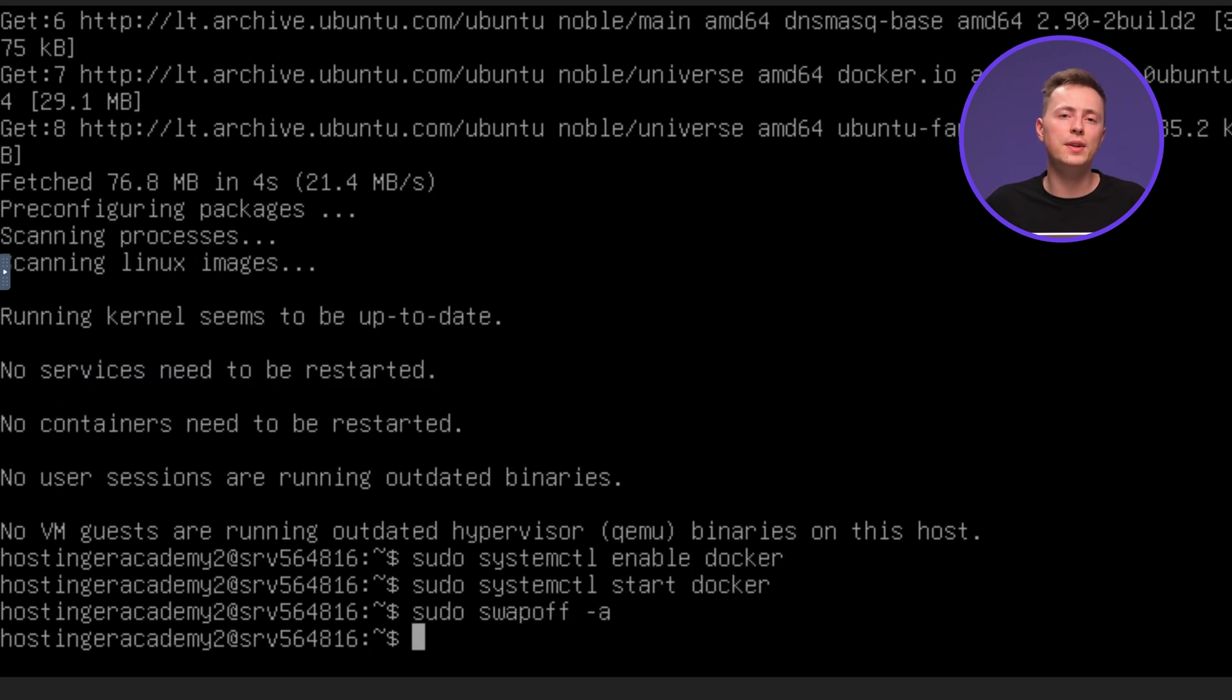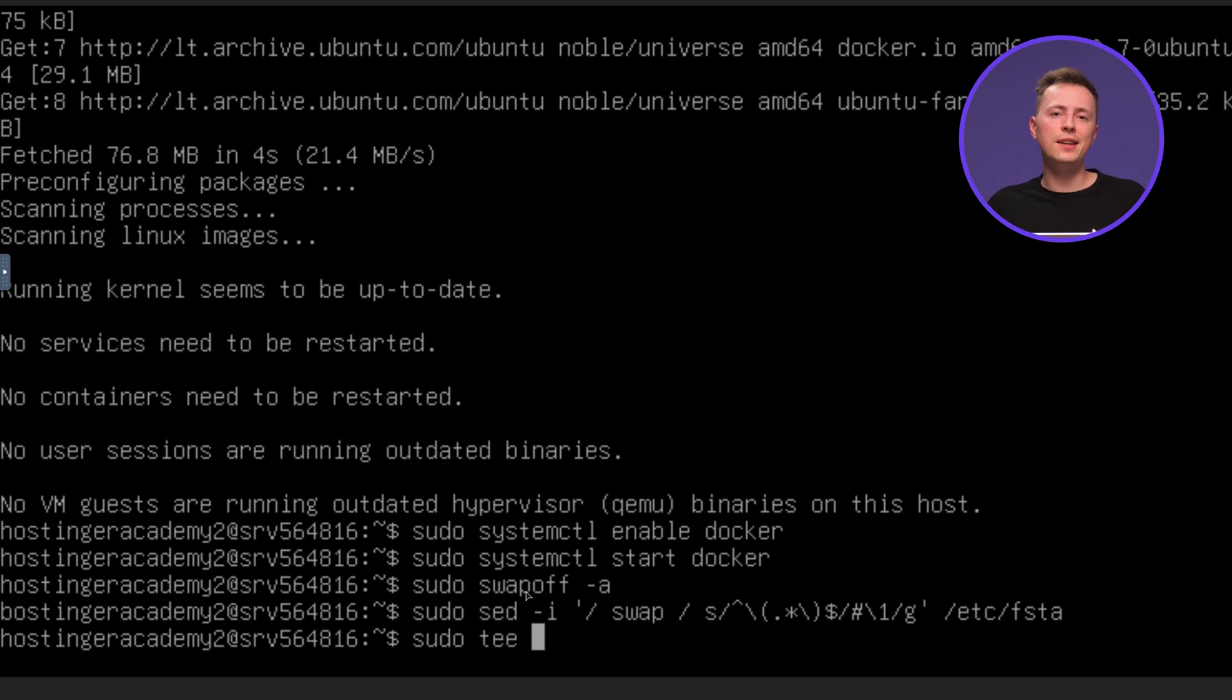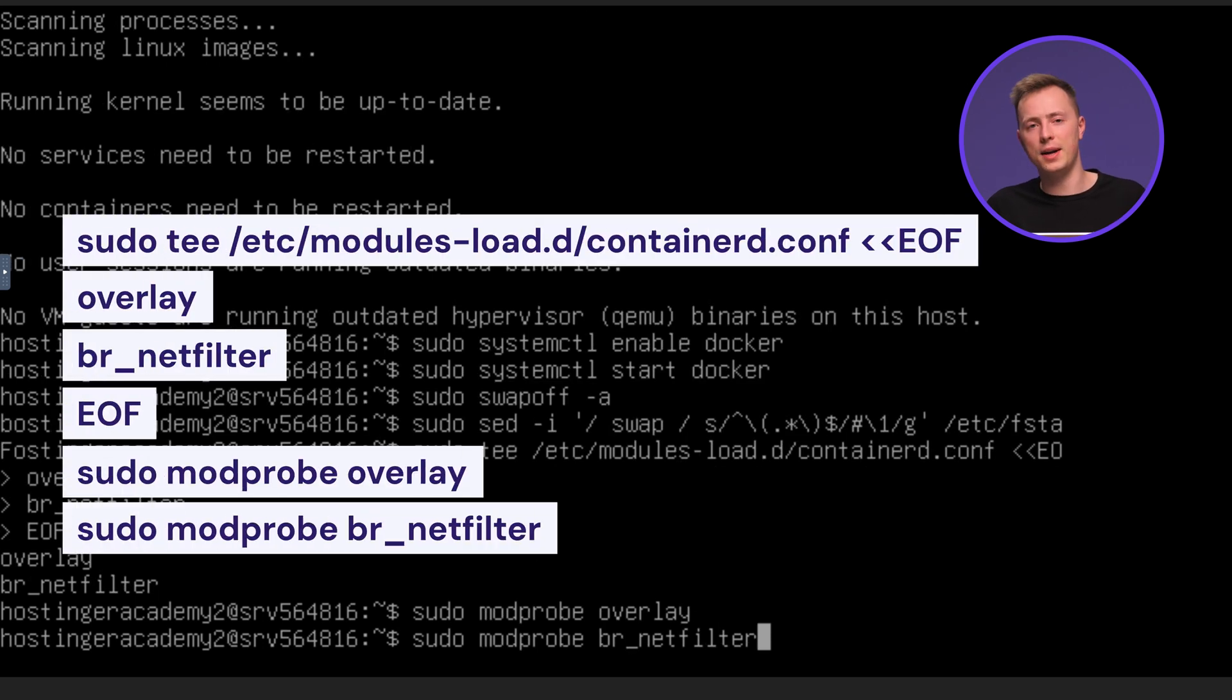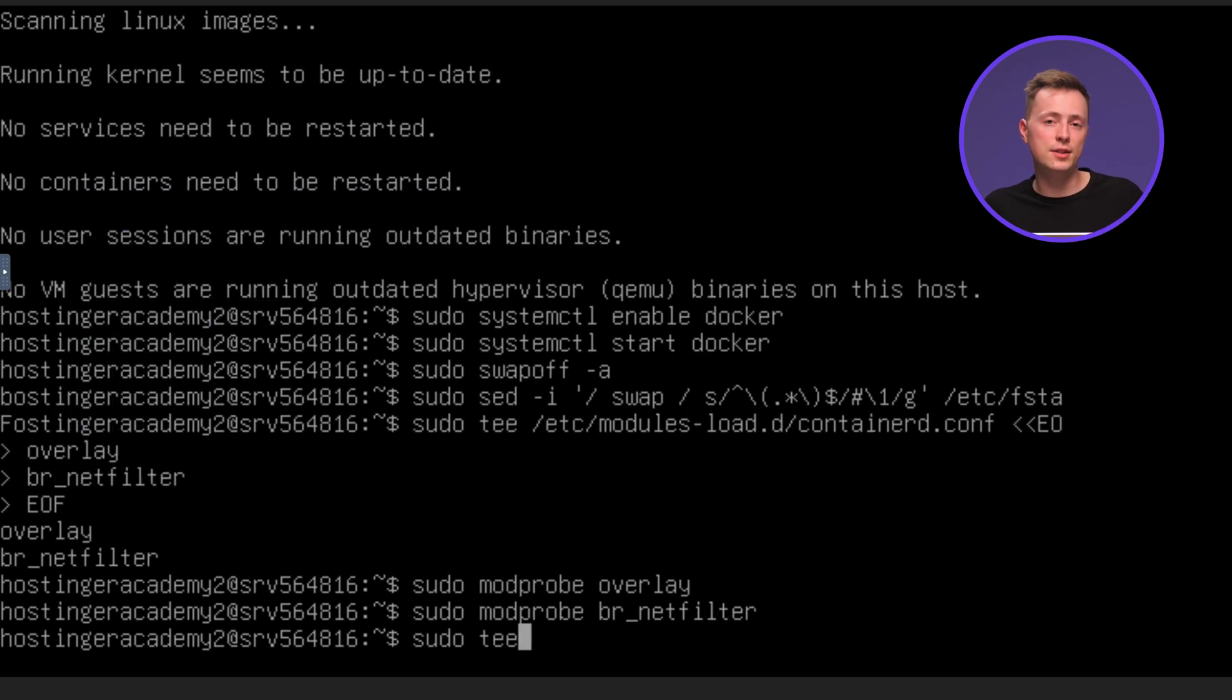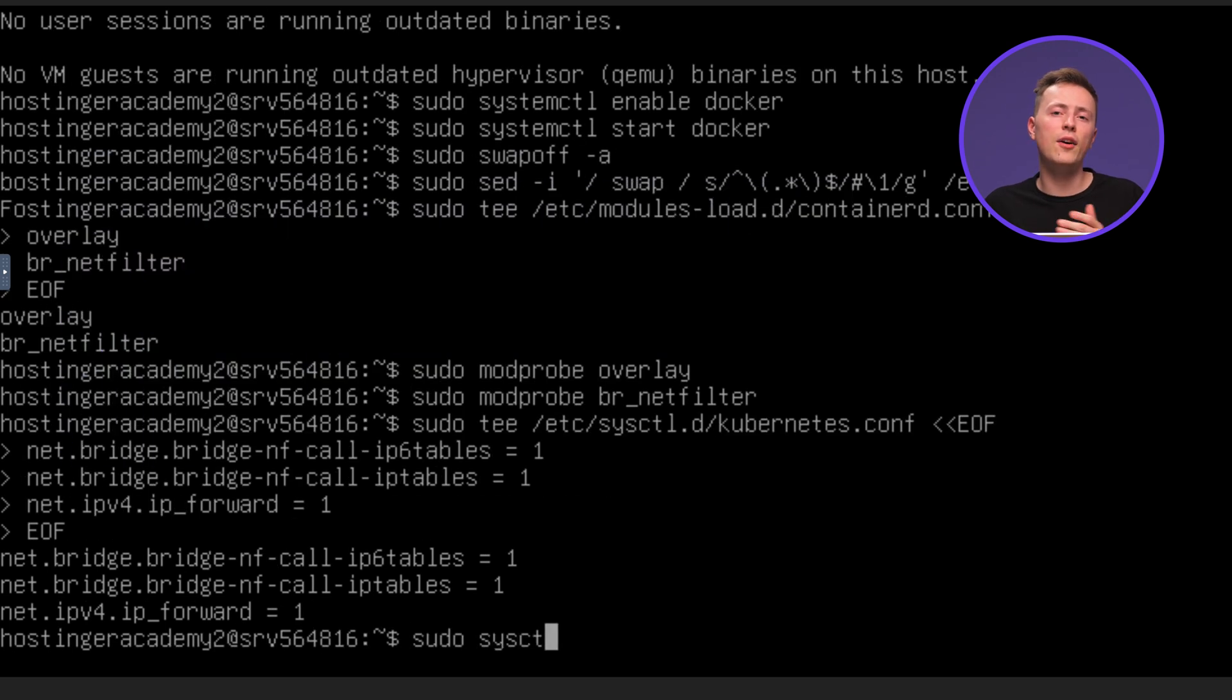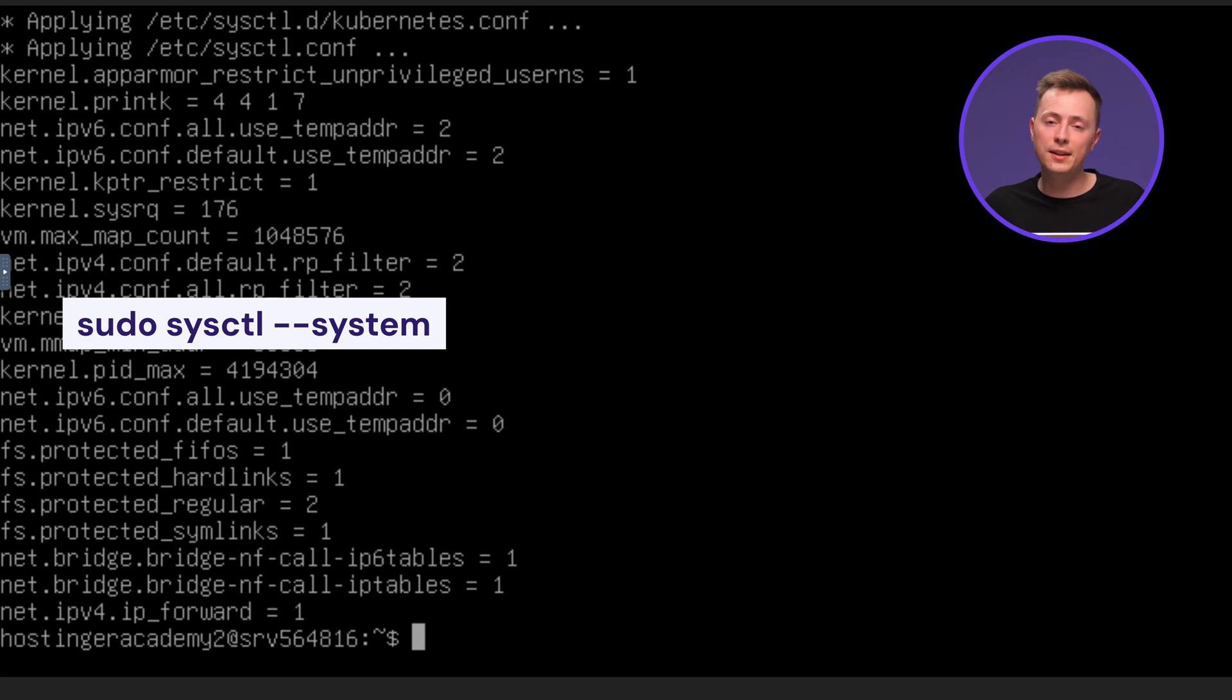Continue with entering these lines to disable swaps on all of the nodes. Then, we're going to use TEE to load the required kernel models for Kubernetes, so enter these commands. Continue with adding the necessary kernel parameters for Kubernetes networking. And finally, apply all of the changes by reloading the system settings with this command. Alright, we've set up the environment, so let's move on to installing Containerd.